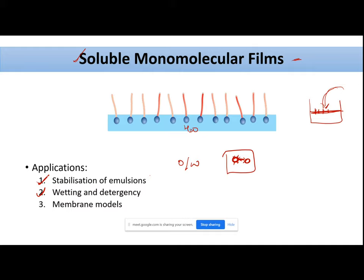Another application is membrane models. We know that our phospholipid membrane has a specific structure — phospholipids have a polar head and a non-polar tail. If you want to mimic membranes in a lab environment and make a membrane model without using the original membrane, you want to simulate that environment. You can easily simulate that environment by making a soluble monomolecular film using surfactants.